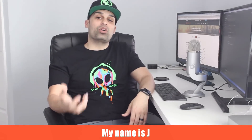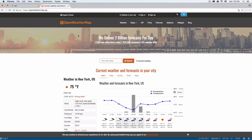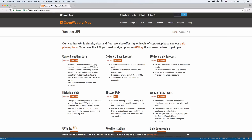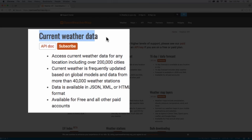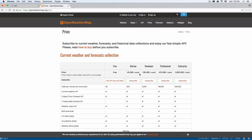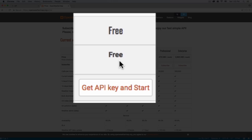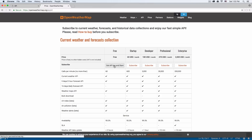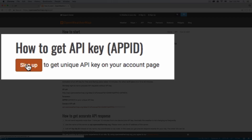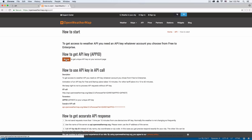My name is Jay and in this video I want to show you how you can use a public API. We're going to be using openweathermap.org — they have a very simple API with a ton of data. Go there, click API, and you'll see all the options. The one I want is the first one: current weather data. Click subscribe, use the free version, click 'Get API Key and Start', sign up with your email and password, and they'll give you an API key so you can request data.